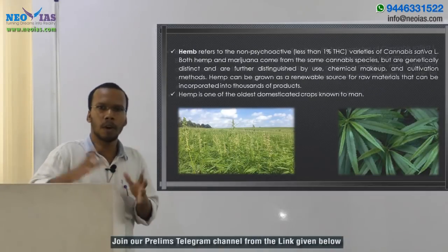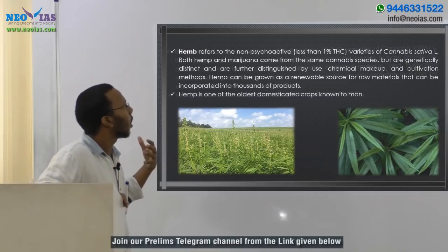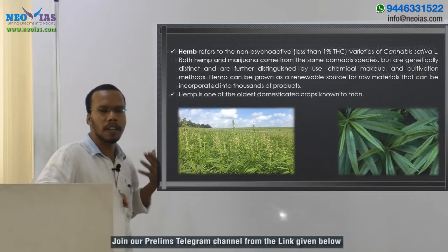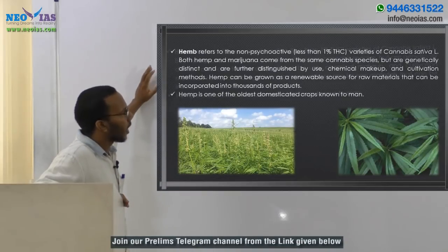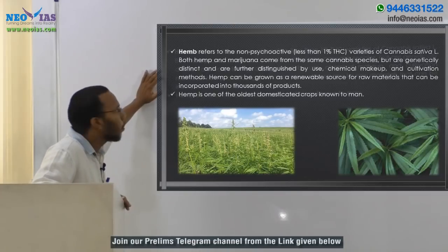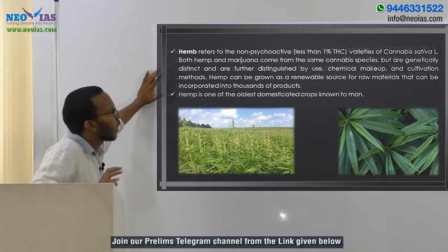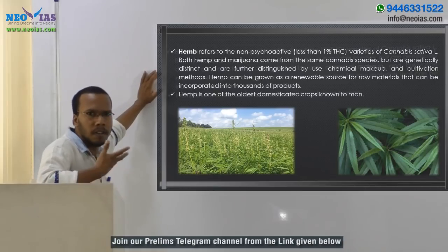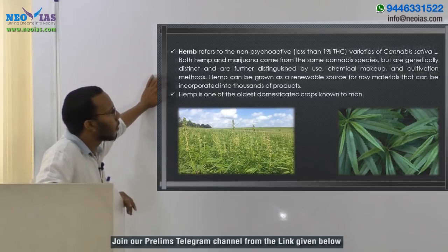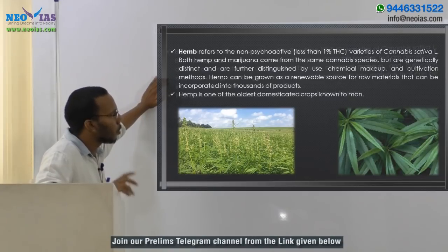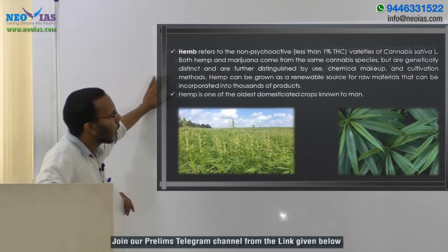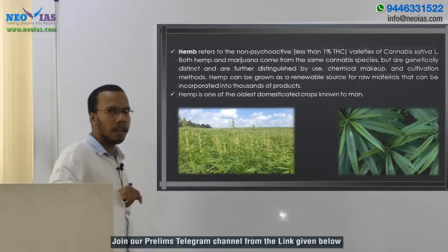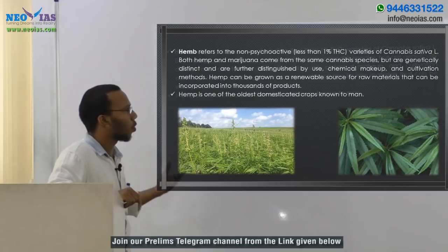Regarding hemp — we know about marijuana. Hemp is also a kind of plant related to the marijuana plant. Hemp refers to non-psychoactive varieties of Cannabis sativa. Both hemp and marijuana come from the same cannabis species, but they are genetically distinct and are further distinguished by use, chemical makeup, and cultivation methods. Hemp is one of the oldest domesticated crops known to man.